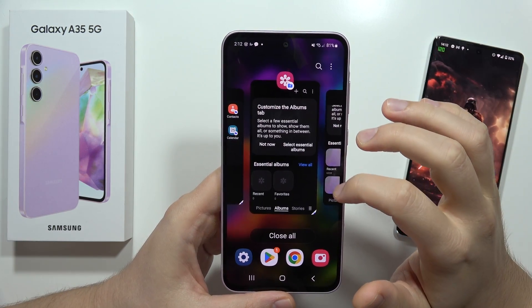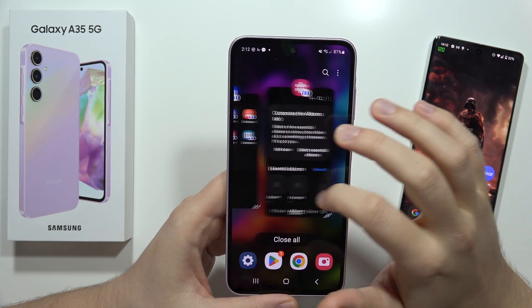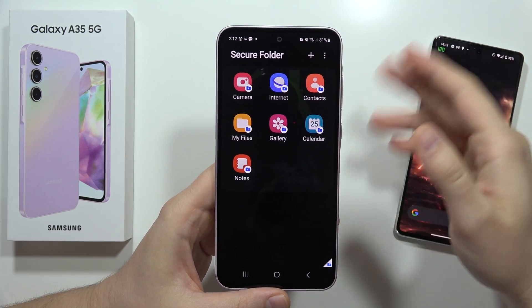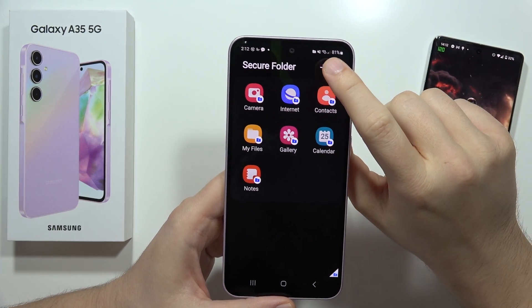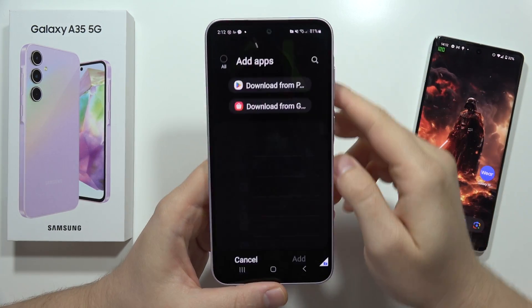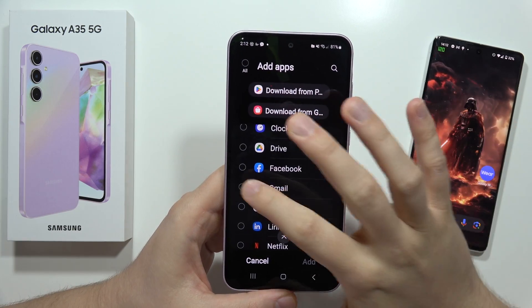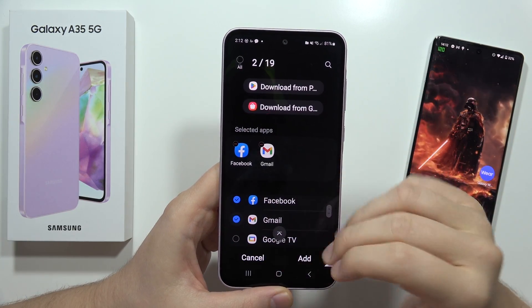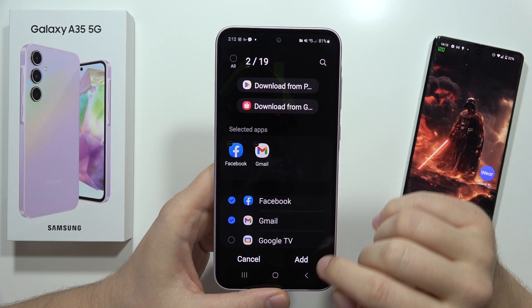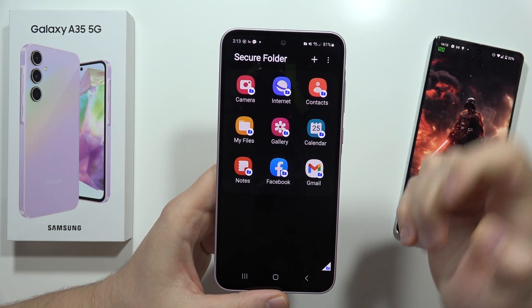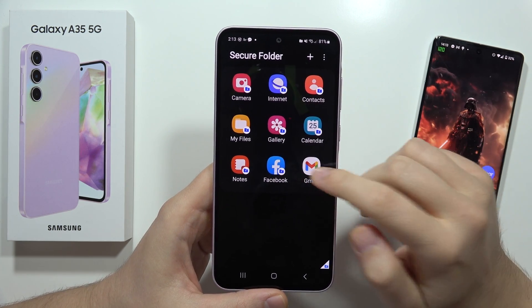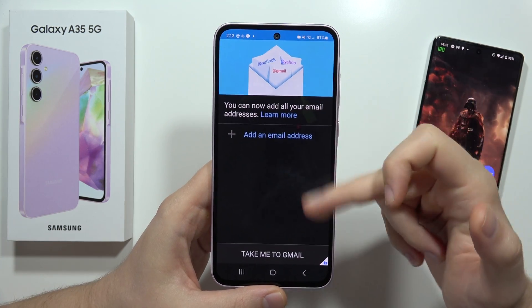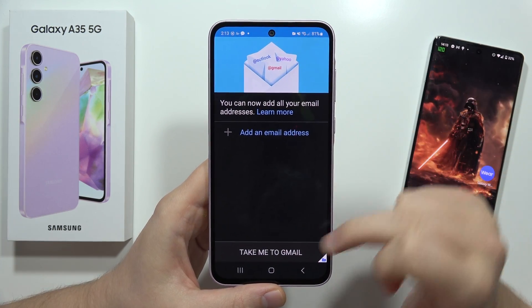This is how you can copy any application. If you want to add WhatsApp or Facebook Messenger, just click the plus button in the upper right corner and select all the apps you want to duplicate. In my case, I'll add Facebook and Gmail. Click Add. Now if I open the Gmail application inside the Secure Folder, I have to add a new email address.